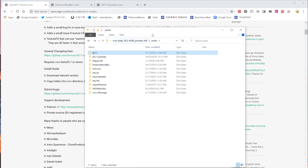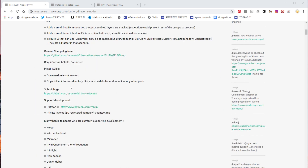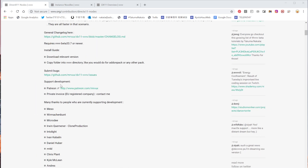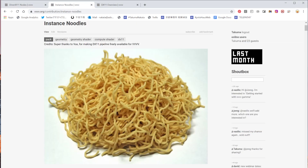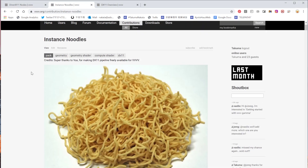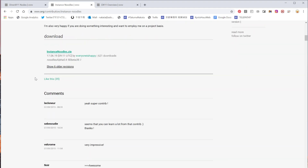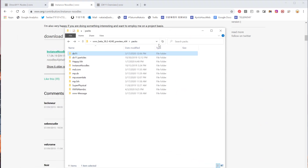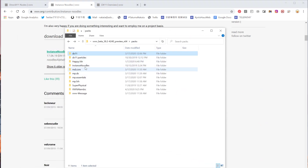Once you have DX11 in the packs folder and restart VVVV, you should immediately see all the new DX11 nodes. To follow this tutorial you also need the Instance Noodles pack made by Everyone is Happy. Install this one and put it in the packs folder just like the DX11 pack.